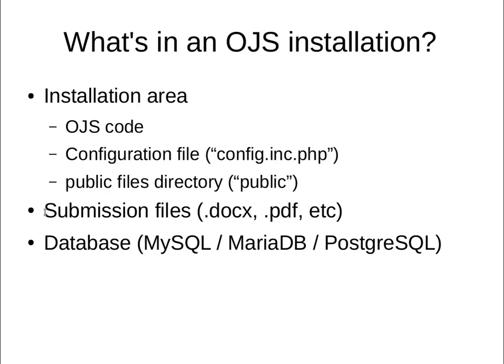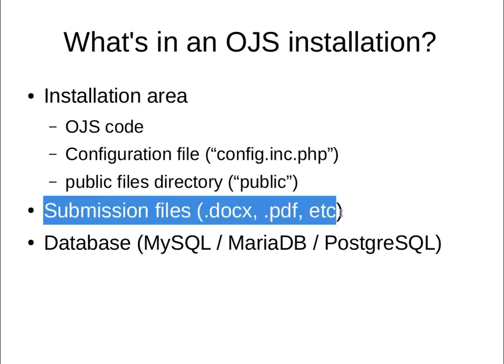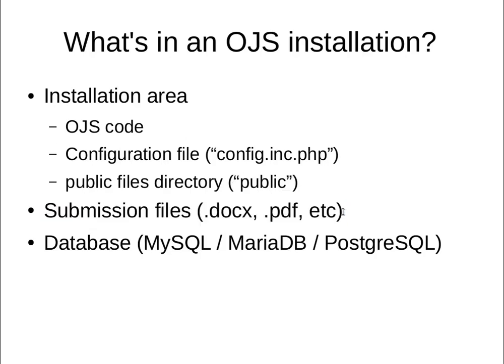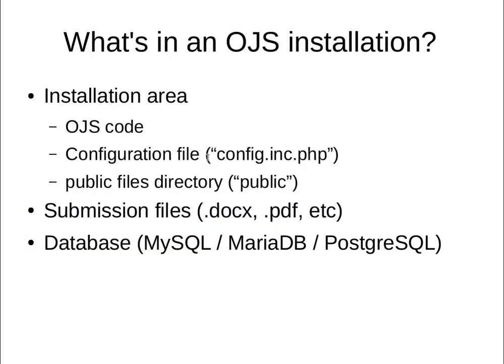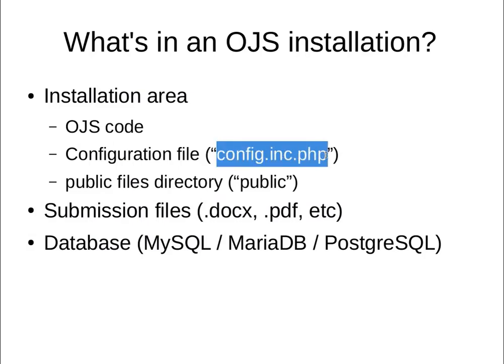Then you have a second area called the submission files area. That's the files directory. This is where you have your document files that are uploaded into OJS, typically Word documents or open documents, PDFs, that sort of thing. Then you have your database, which is a MySQL or MariaDB or Postgres database. The thing that links all of these together is the configuration file.